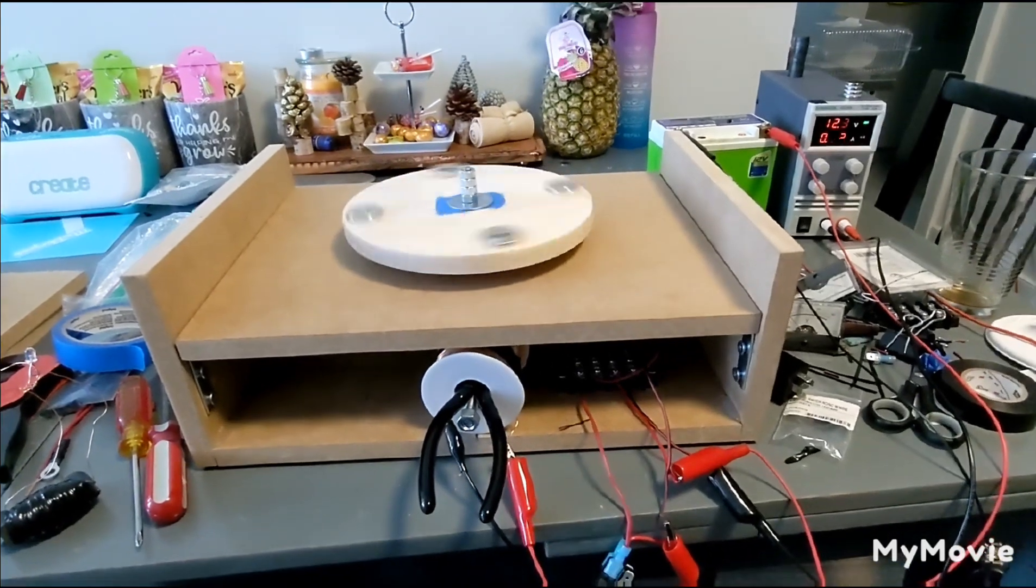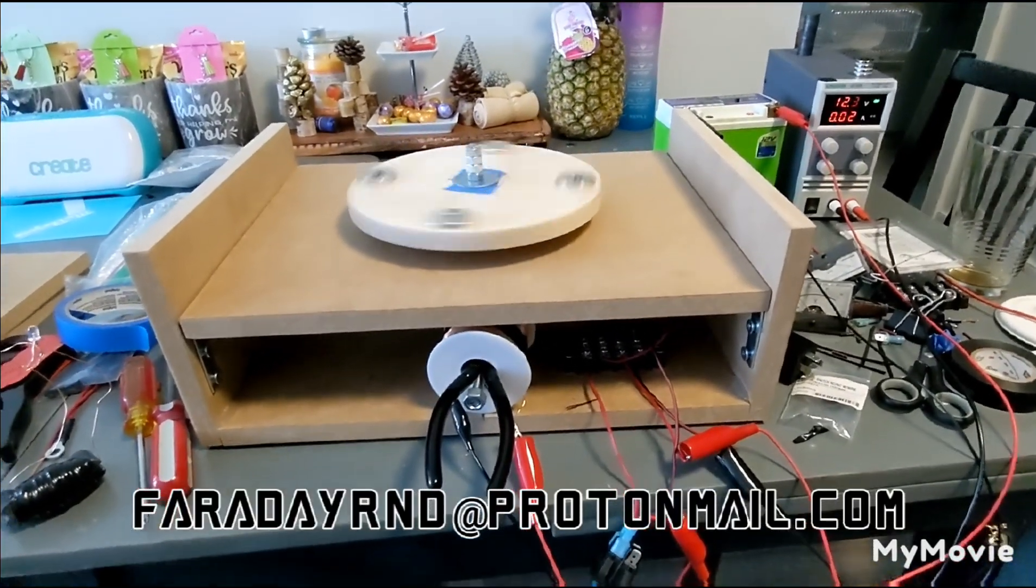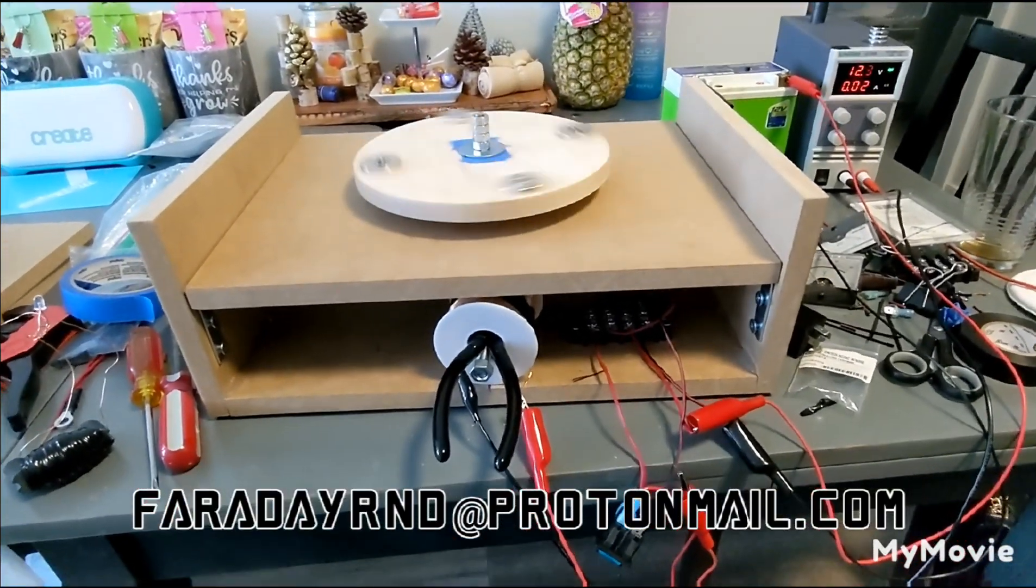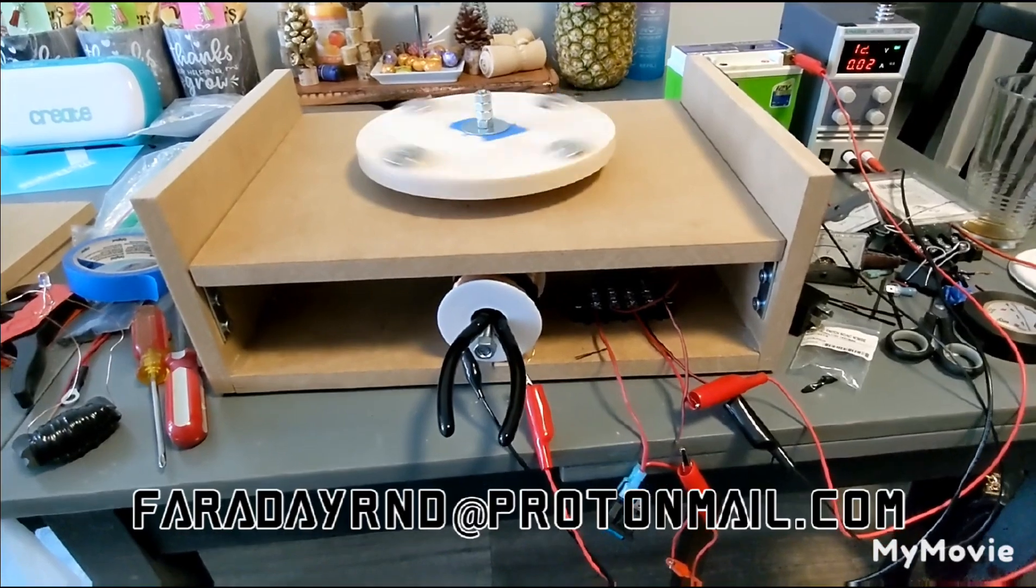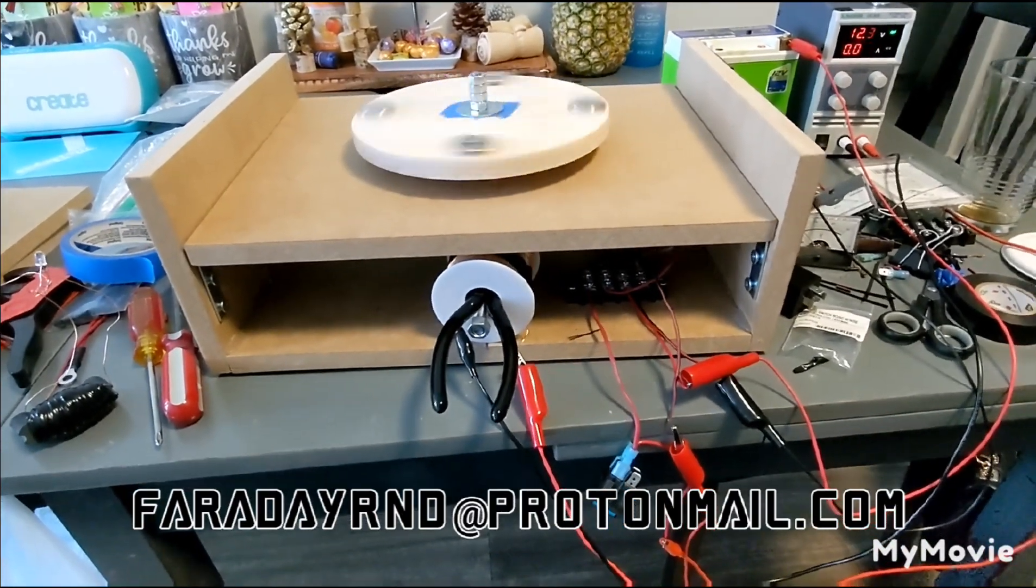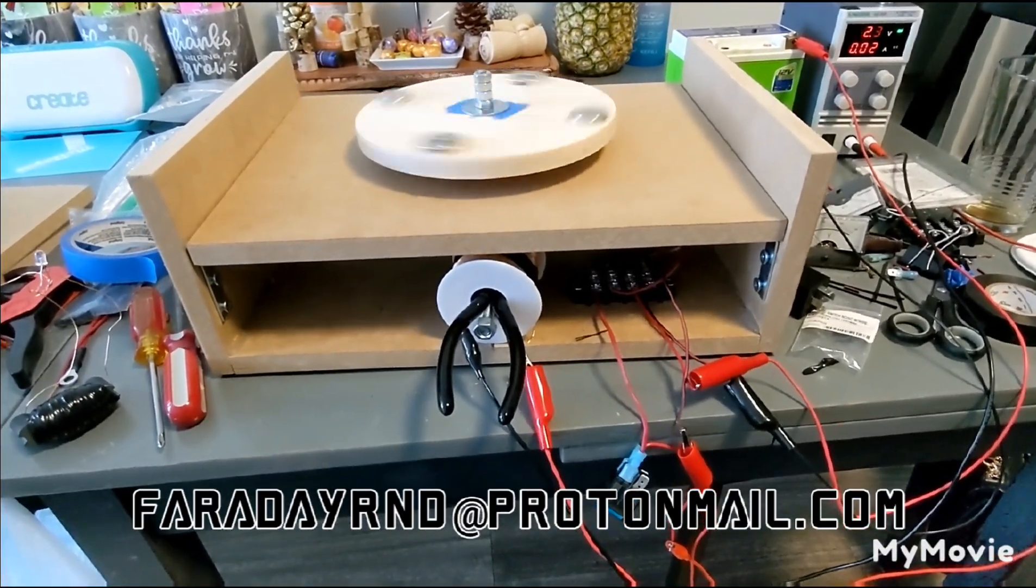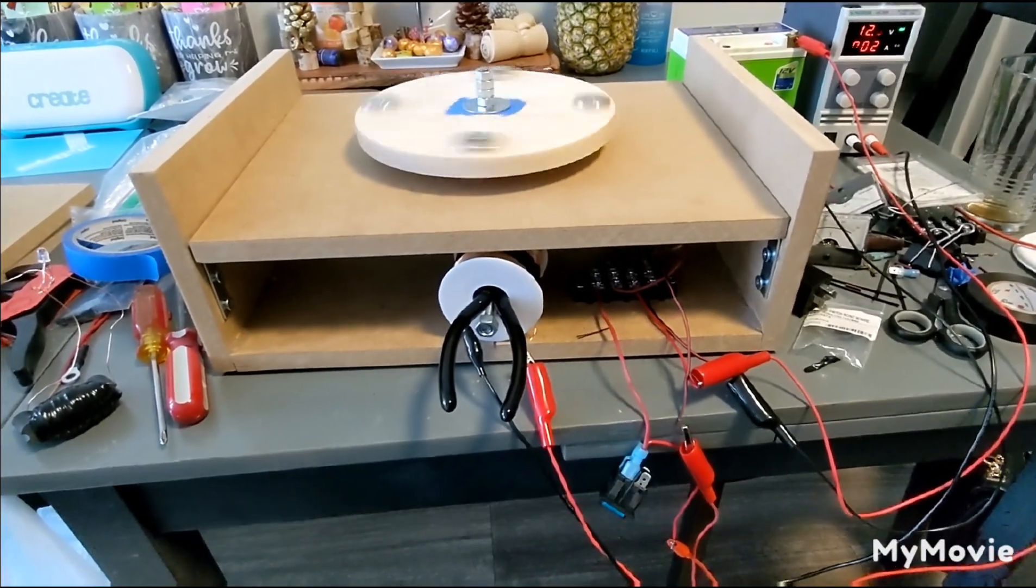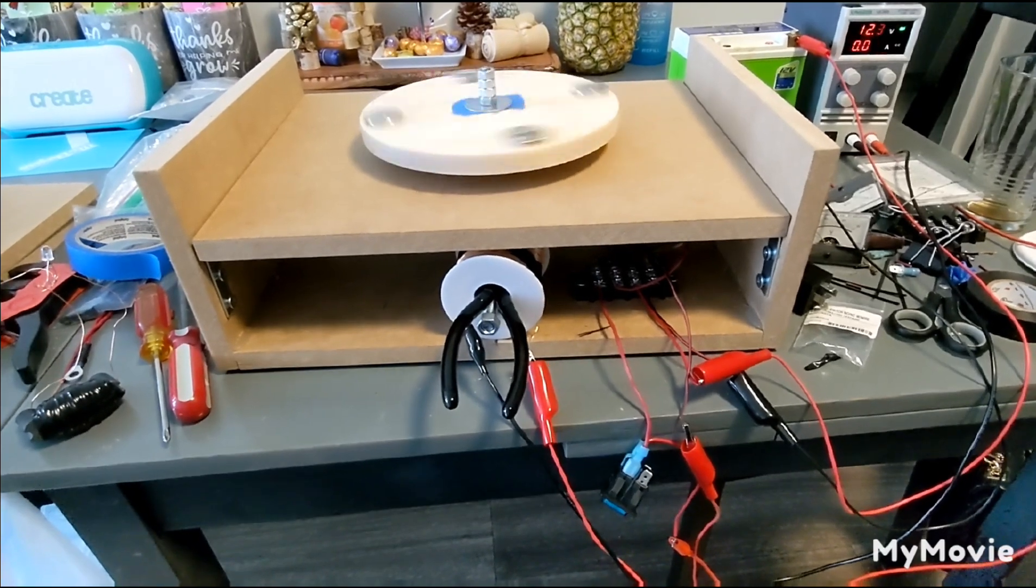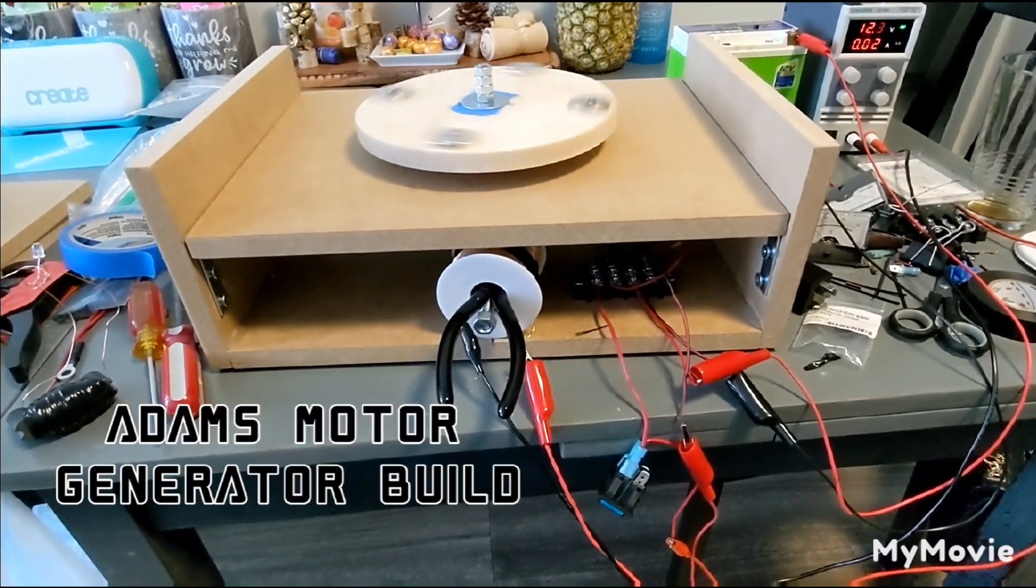Hey everyone, welcome back to Faraday Research. I'm doing new testing on my Adams motor. I've been doing a lot of work on this and messing around with a lot of coils.